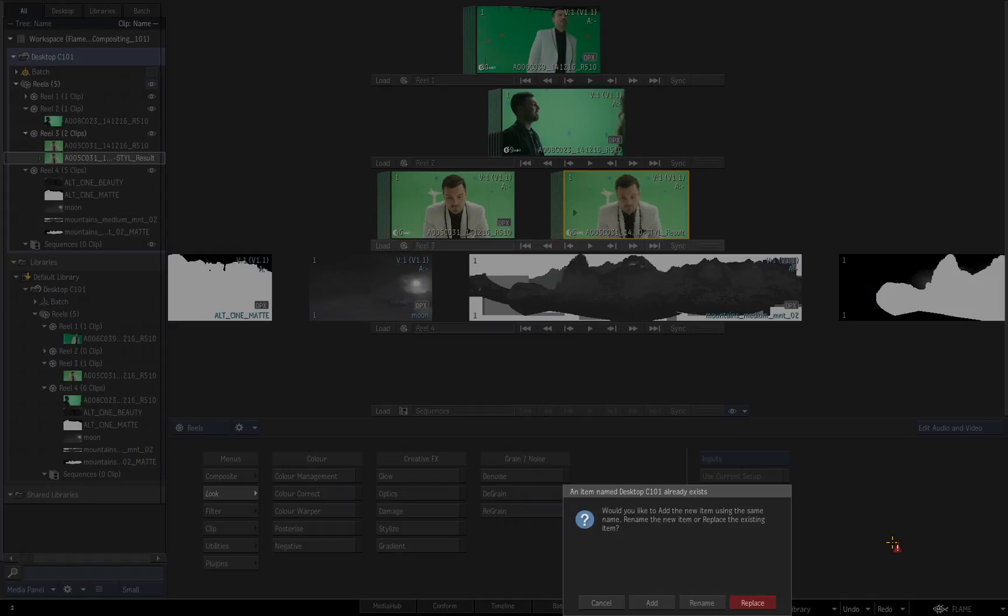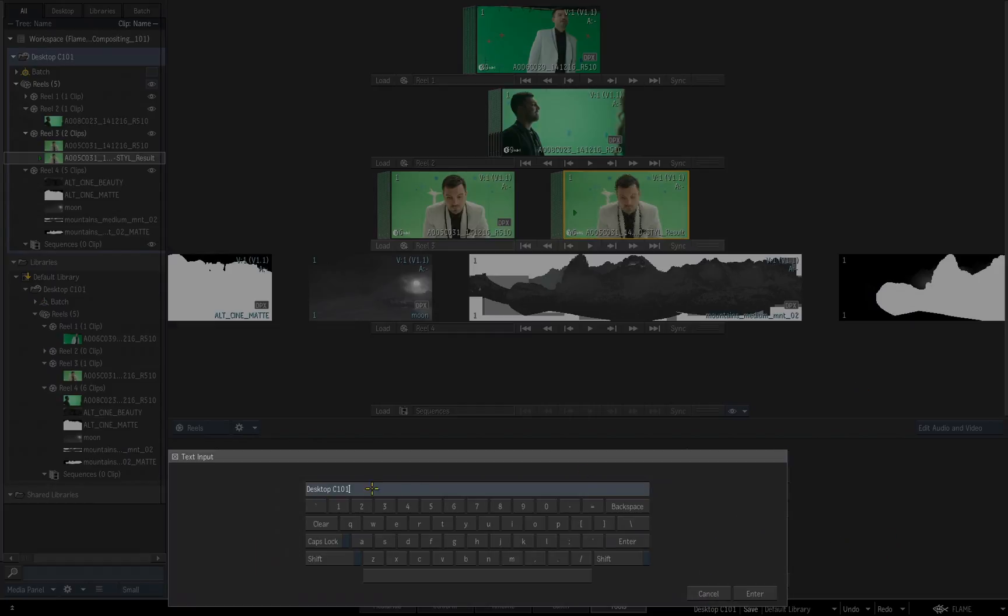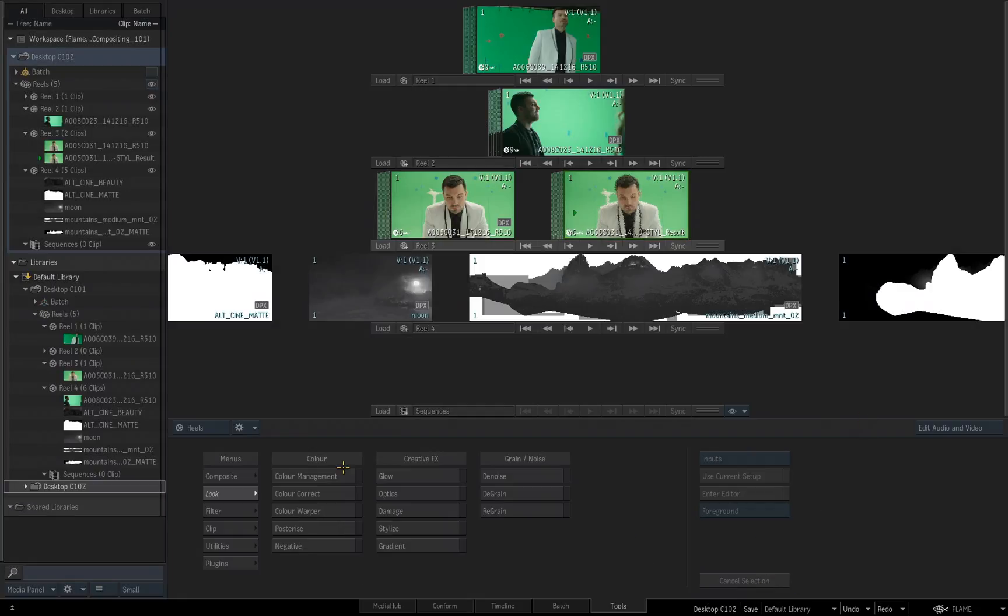Every time you choose save with a desktop that you're working in that has the same name as a desktop that is inside the library that you're saving it to, you are going to receive this dialog box. Think of it as choosing save as in another application and trying to save a file with the name that already exists. And that's why you will receive this dialog box asking you what to do. Instead of choosing replace, I choose rename. Now the dialog box opens, I can add this to be C102 instead and click enter or hit the return key.